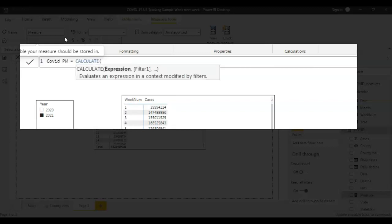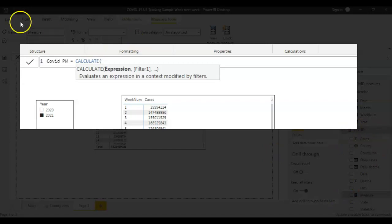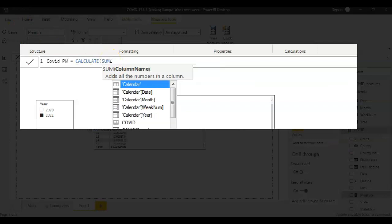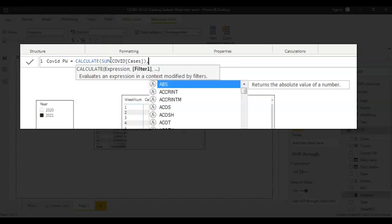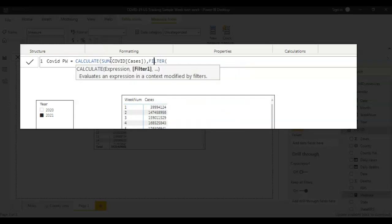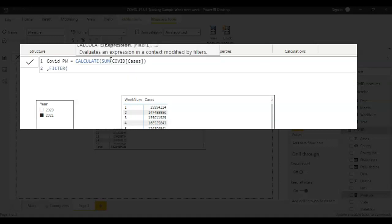The first step is CALCULATE. What are you calculating? You're calculating SUM of COVID cases — that's the total cases measure. Now SUM of COVID cases covers all weeks and all years, but I only want the sum for the previous week. To filter the data, we use the FILTER function. You can press Shift+Enter to go to the next line.